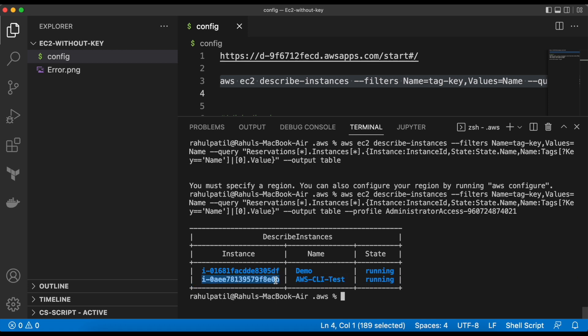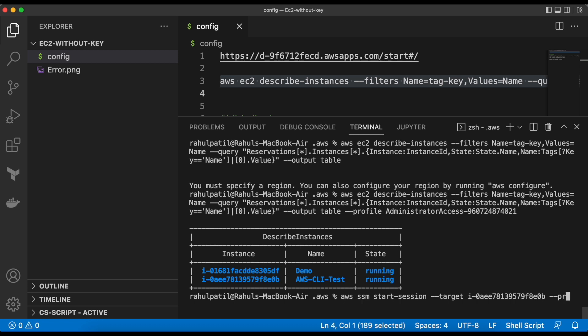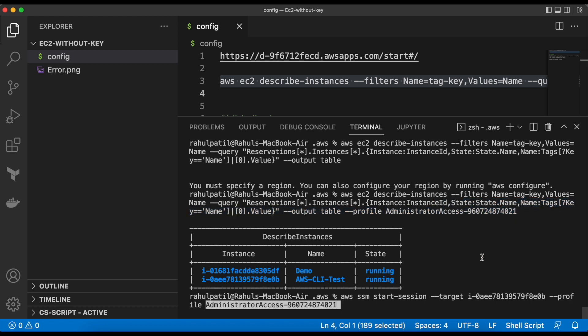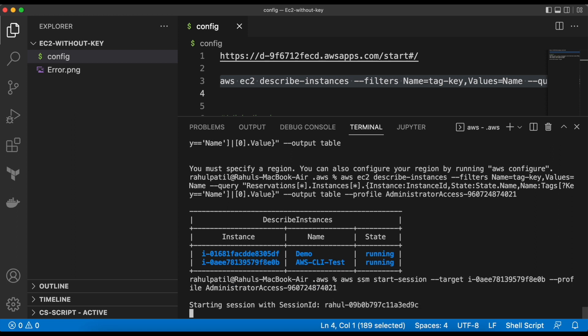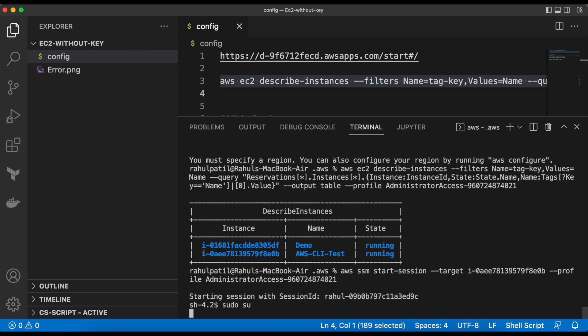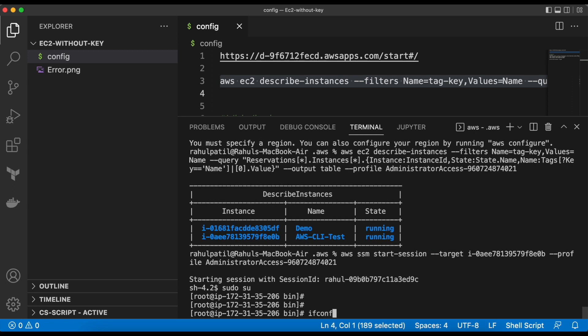Now we need to run the command to access the EC2 instance. Let's verify the private IP.